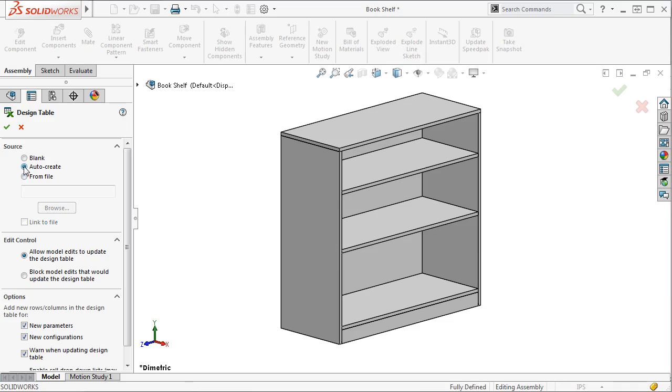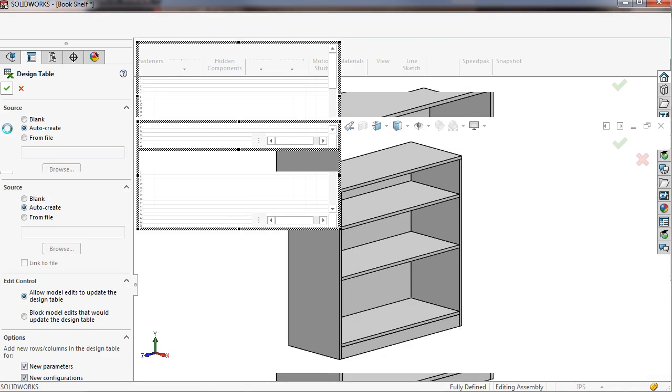My preference is to use the auto-create option for two reasons. This option will allow you to include any assembly-level dimensions, including distance mates, and it will also format the first row in the table so parameters are rotated 90 degrees. I'll leave the remaining options at their default and click OK to create the table.